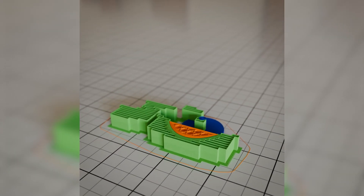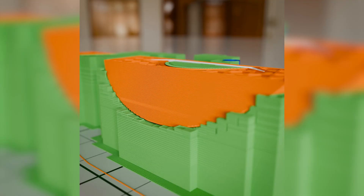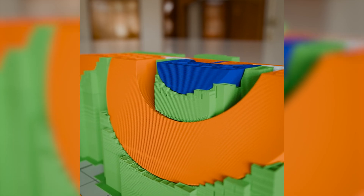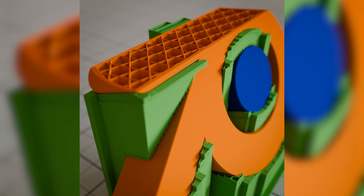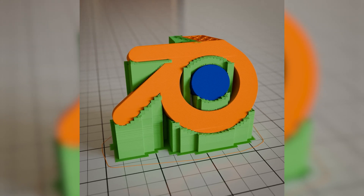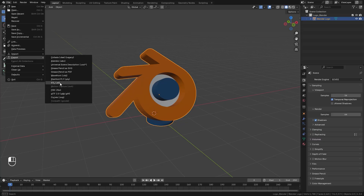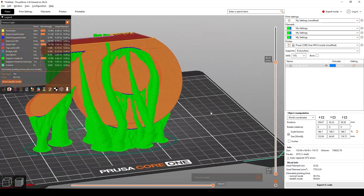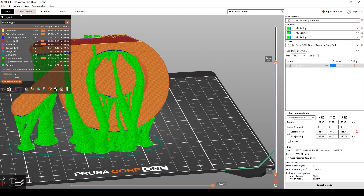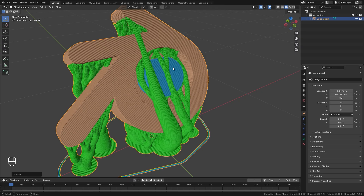Hello everyone and welcome to another Blender Made Easy tutorial. Today I'm going to be showing you how to create this 3D printing animation in Blender. How this is going to work is we're going to use a model that's already in Blender, export it as an STL, and then use a 3D printing slicer program to actually slice how it would in real life. Then we're going to export that slice file back over into Blender.